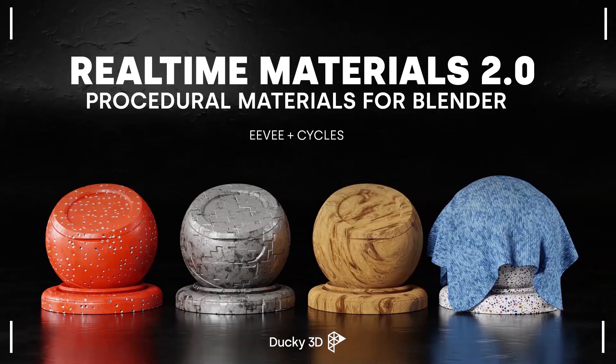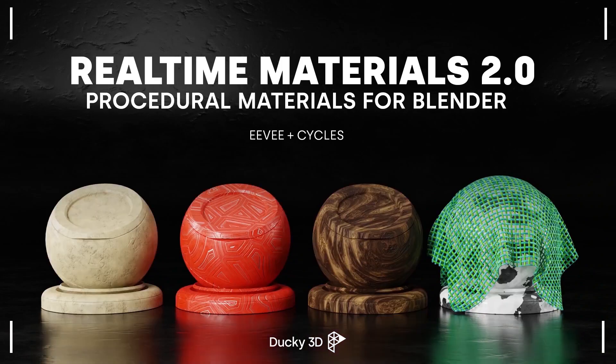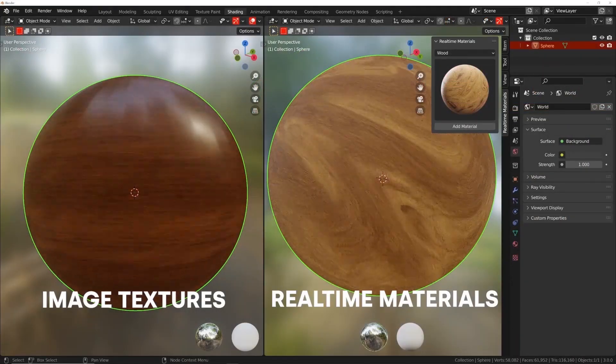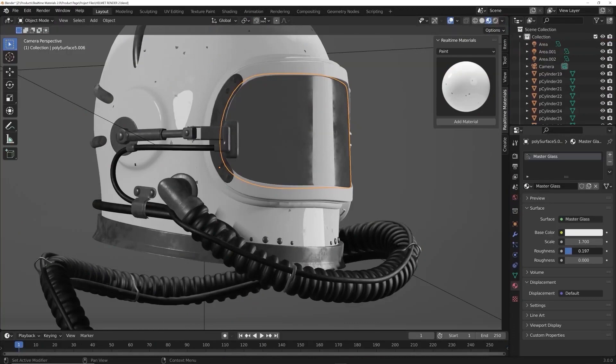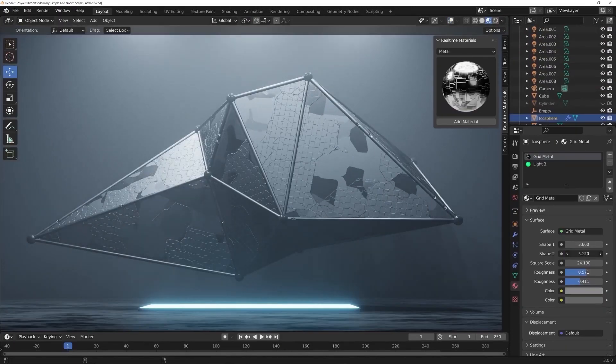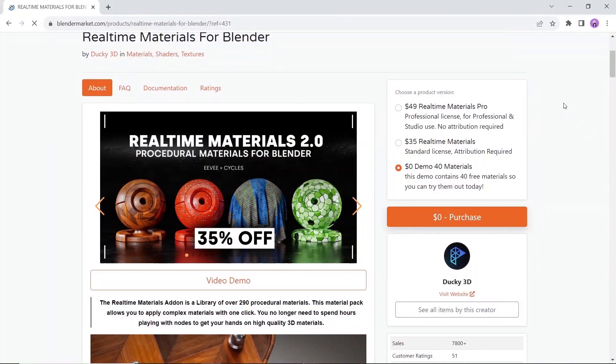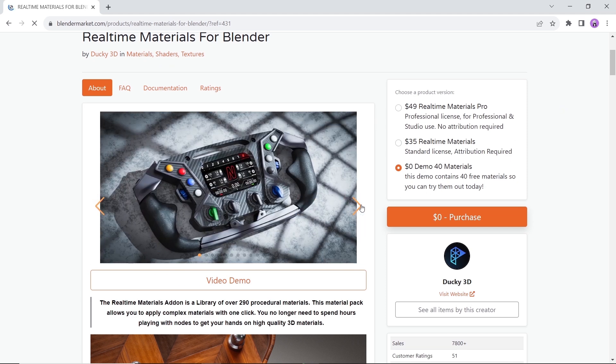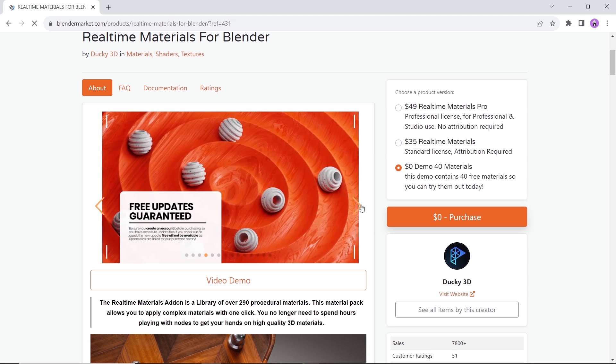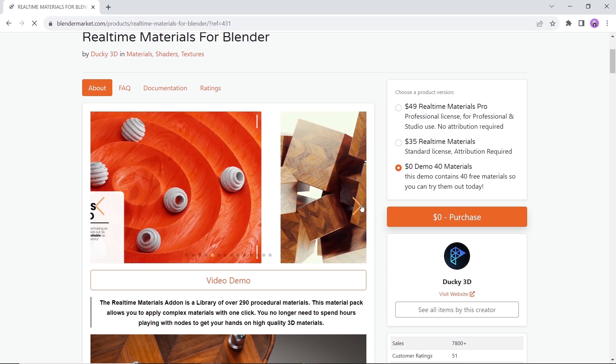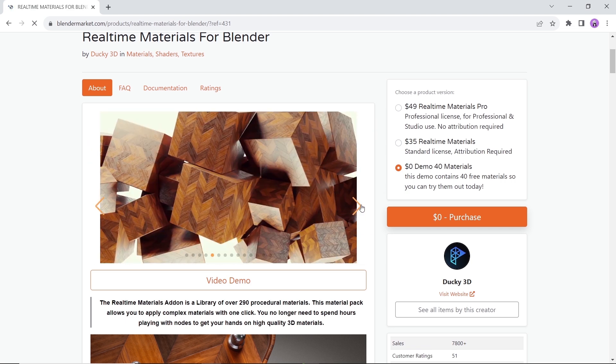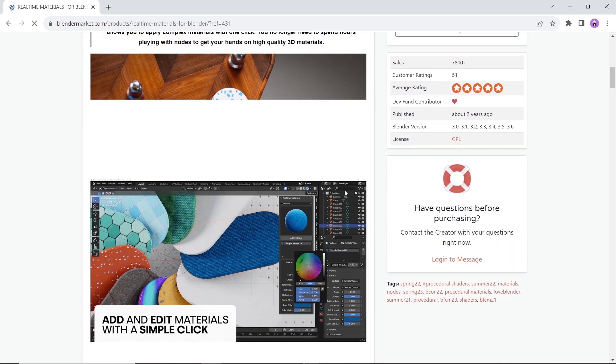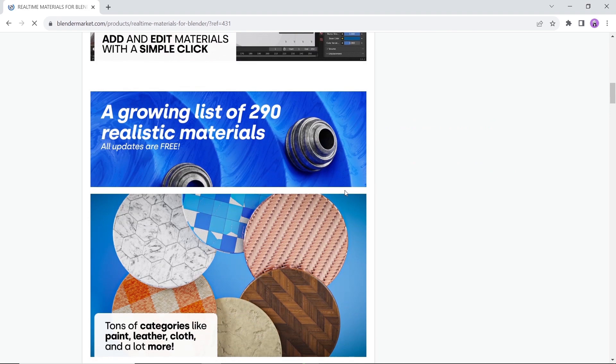How about a collection of free materials? Well, not totally free, but as the previous one, this library has a free side with around 40 amazing free materials. This allows you to apply complex materials with one click. You no longer need to spend hours playing with nodes to get your hands on high quality 3D materials. Coming from Ducky 3D, so your chances of getting dope stuff are high, by the way.